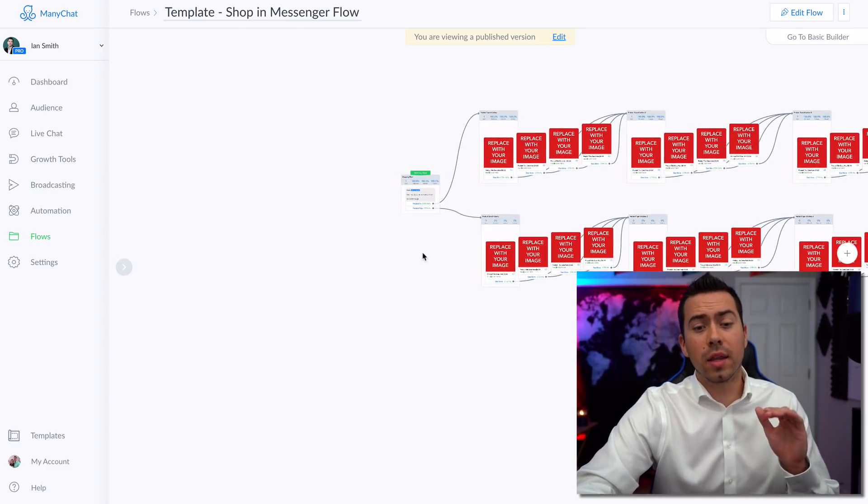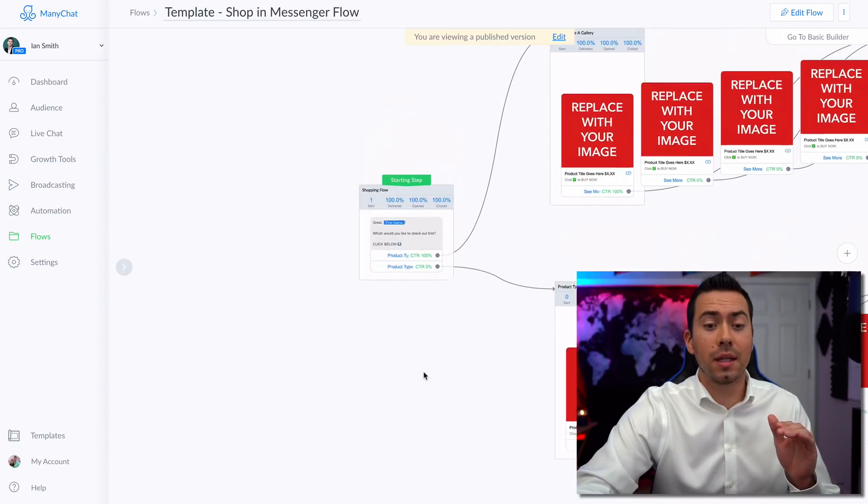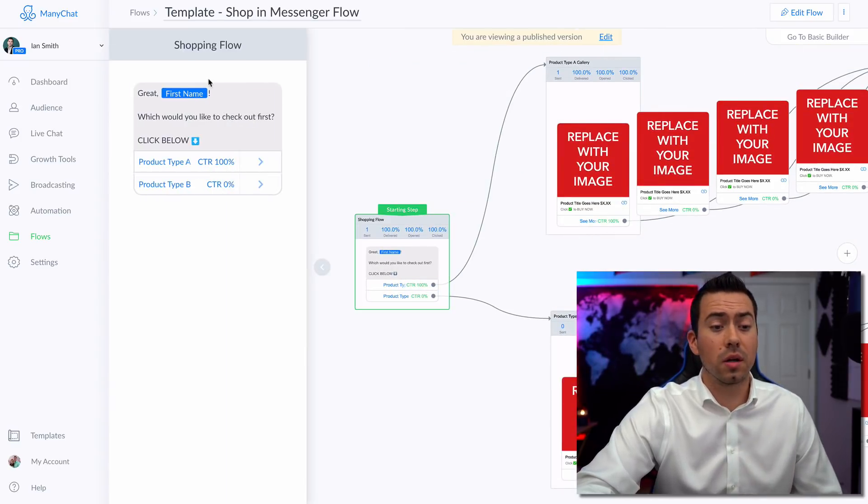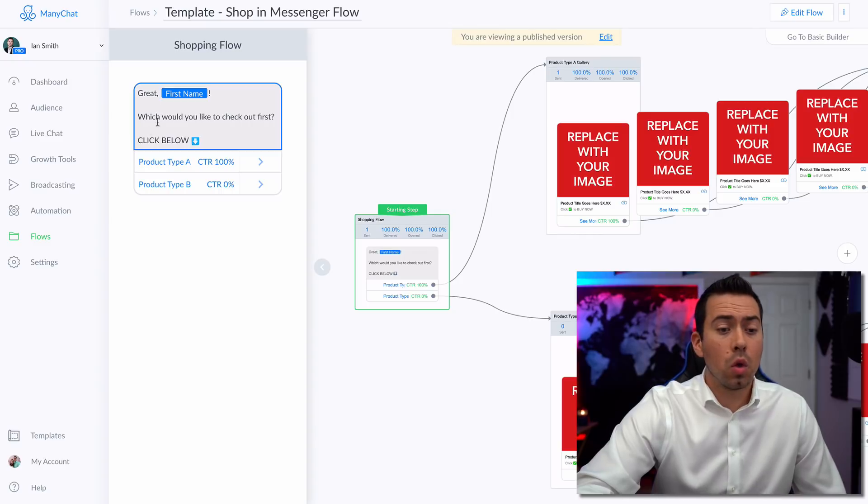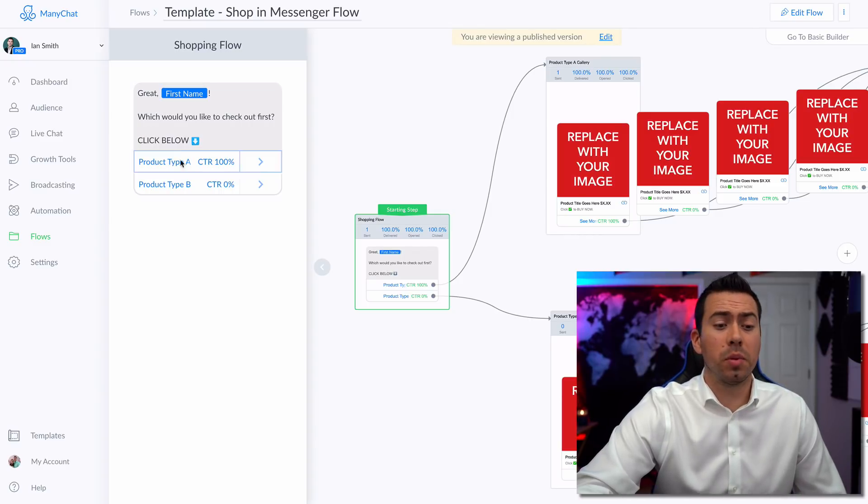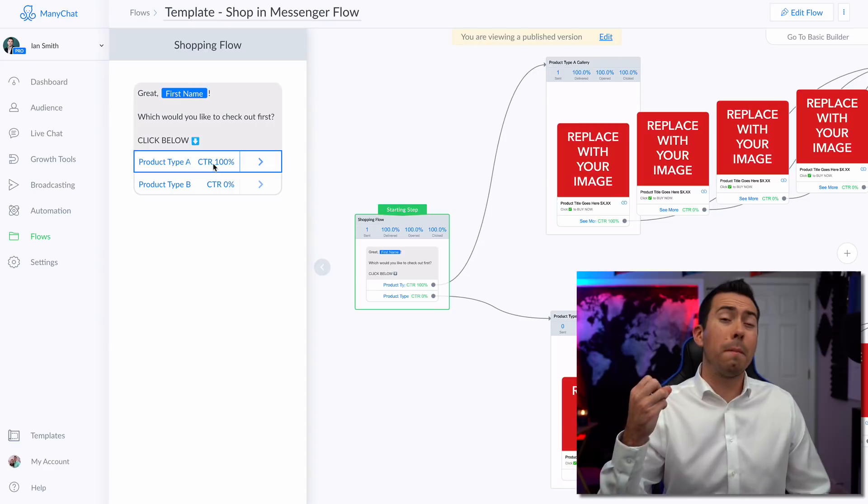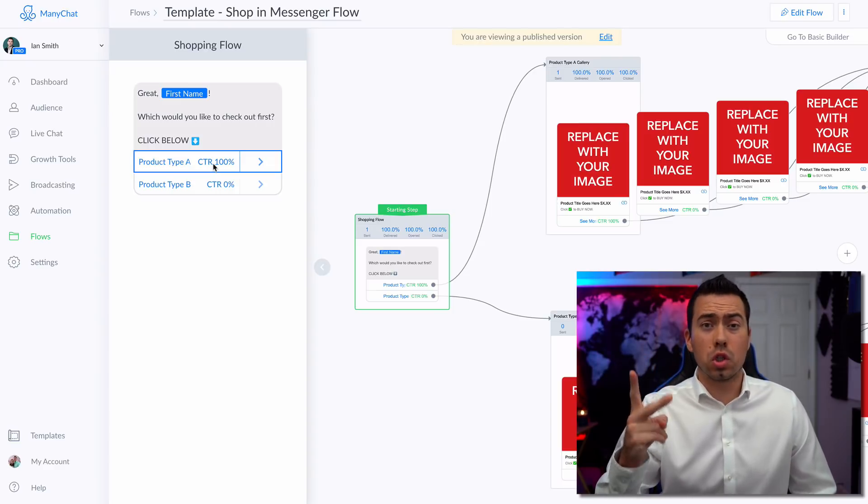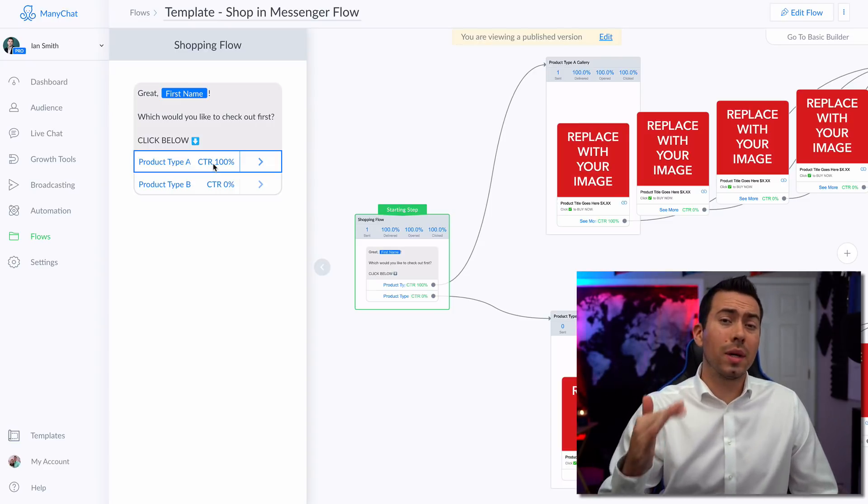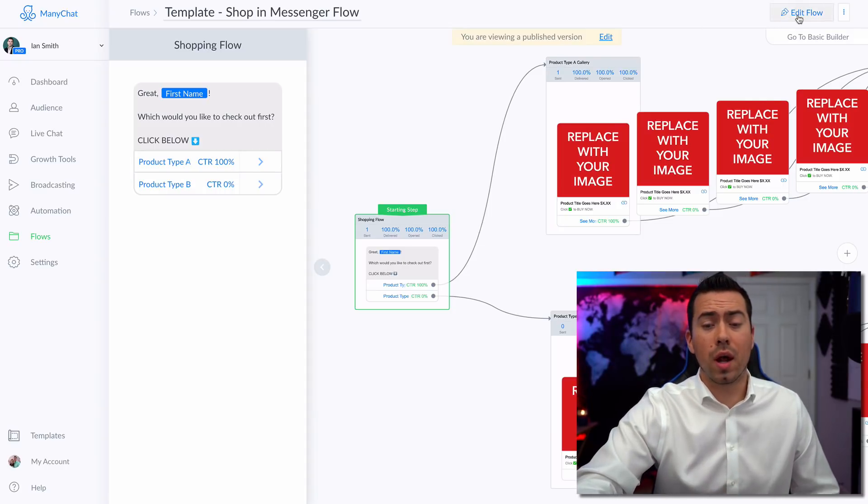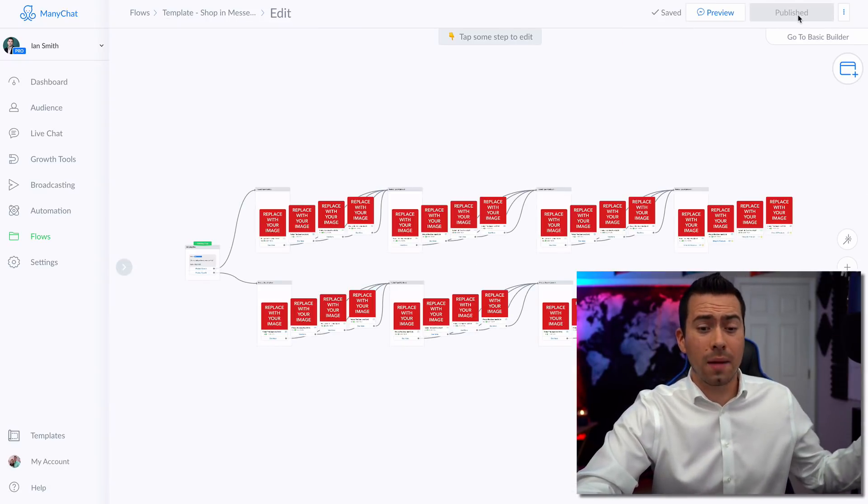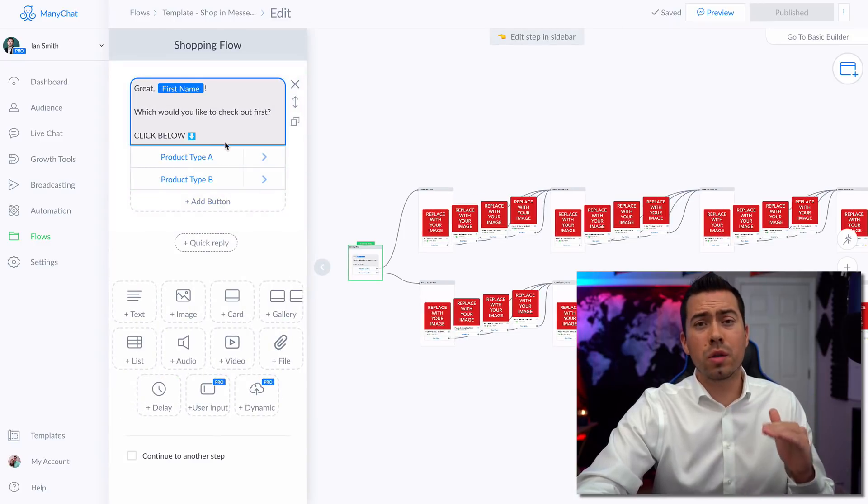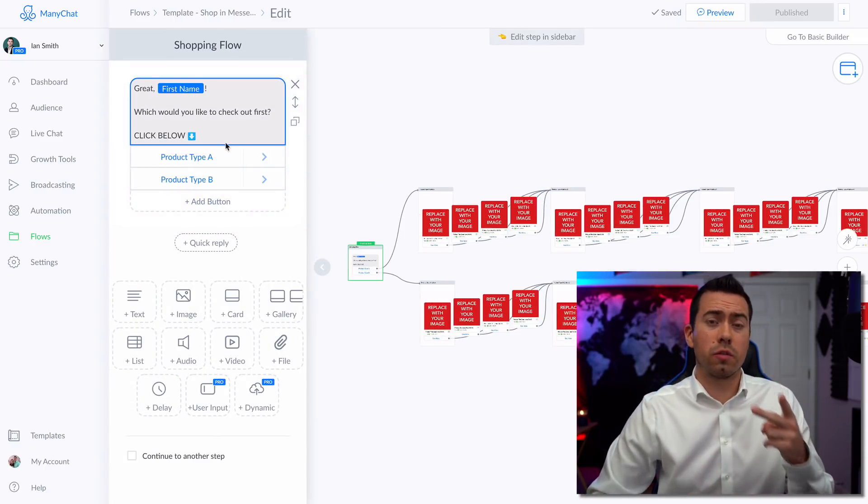Now, when they click on that Yes, please button and links them into this flow, they're going to get sent this message right here. Great first name, which would you like to check out first click below. Now this is when you want to give them like two or maybe three right now it's set up for just two categories of products. If you wanted to again, add that third category of product, then that can expand it up to 48 total products.